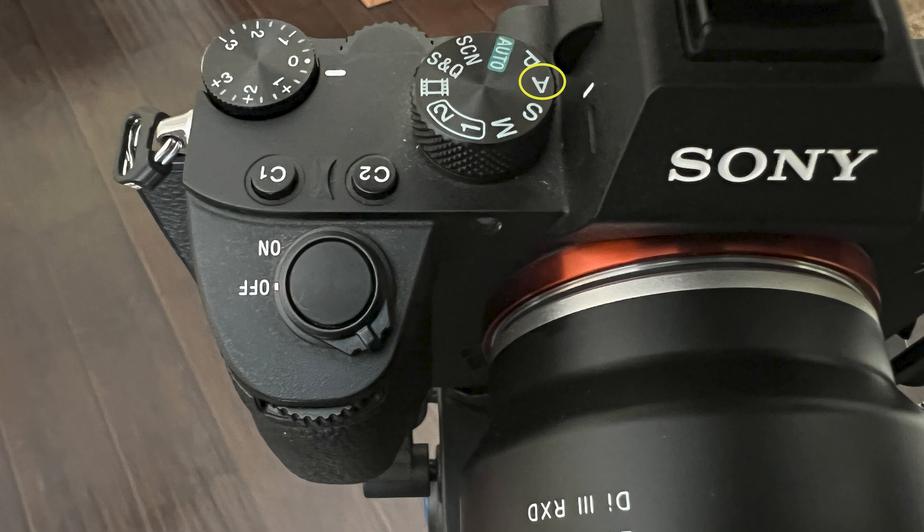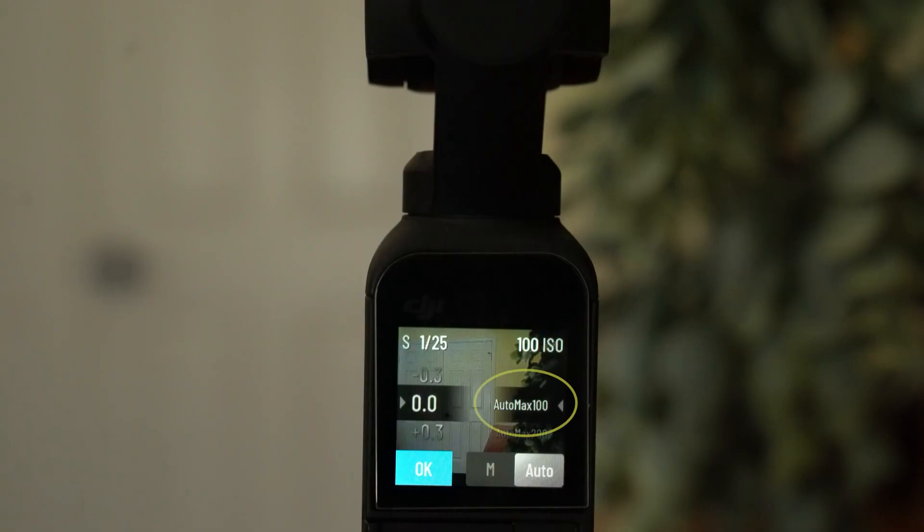In normal cameras, what gets adjusted depends on the priority mode. For example, on a mirrorless camera in aperture priority mode, the shutter adjusts to make the image brighter or darker. On the Pocket, the aperture is fixed at f1.8, so we can't adjust that. We've also told the Pocket that we want a max ISO of 100 and not to change it, so the only thing we can move is the shutter.